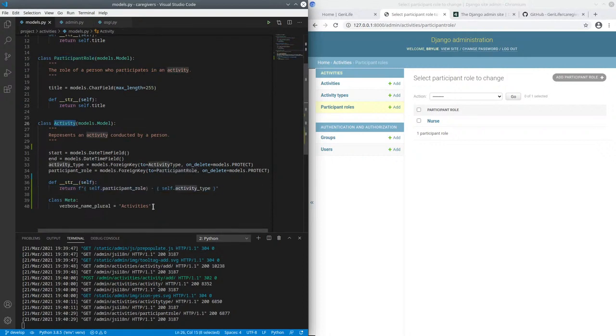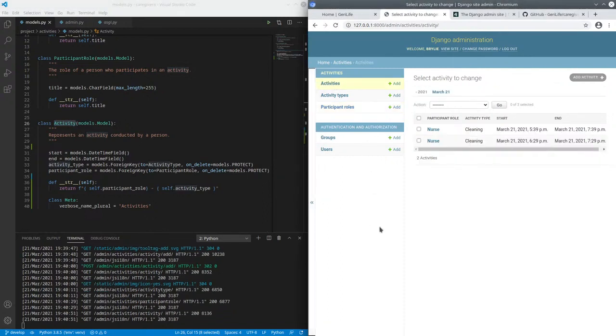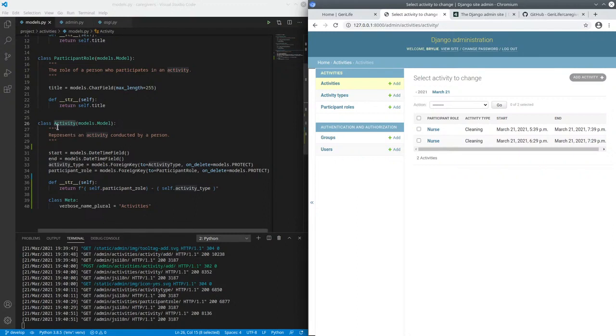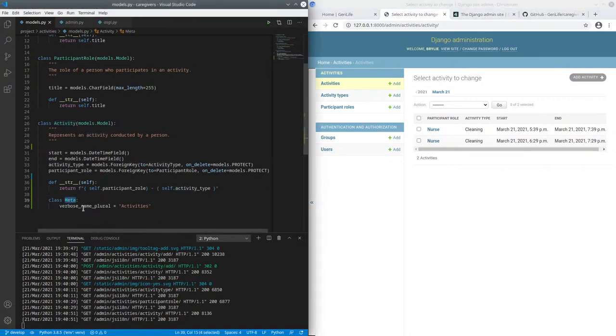But another thing that was happening is Django, by default, doesn't know much or anything about English grammar. So to pluralize something, it basically adds an S. So activities, plural, would be A-C-T-I-V-I-T-Y-S, which is not grammatical. So here we just tell Django, by defining a subclass of the model, what the verbose name for plural activity entities would be called.